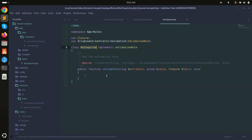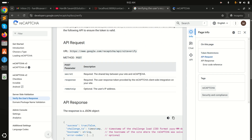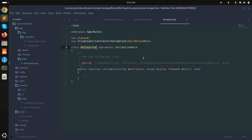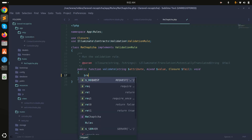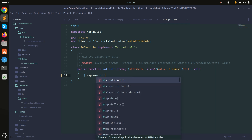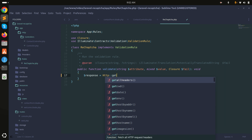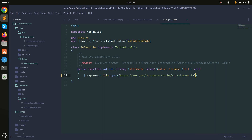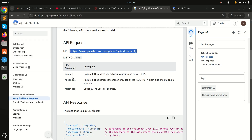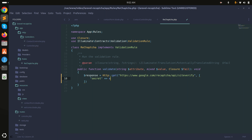Inside the rules file, the documentation says we need to call their verification API. I'll copy that URL and use the Http client to fire a GET request, passing the required parameters: secret from the .env file and response.